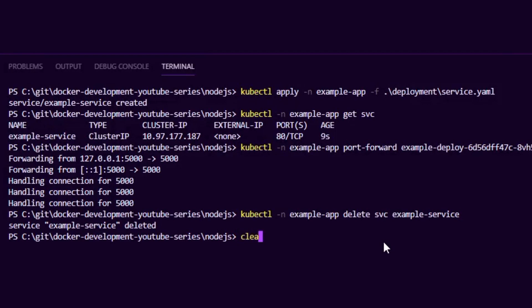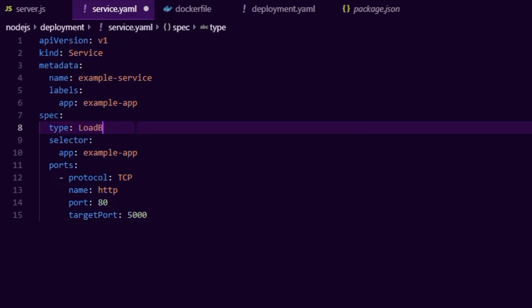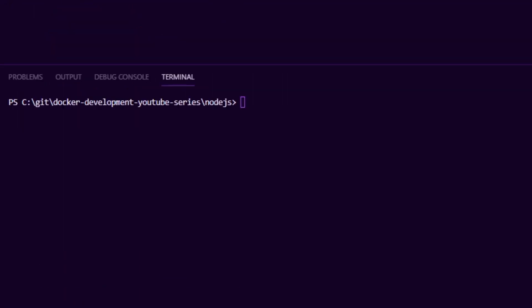Now I'm going to delete that service and change the type to LoadBalancer. This tells Kubernetes to create a load balancer — on Docker for Windows it emulates one on localhost, but on Microsoft Azure, EKS, or Google Cloud you get a real cloud-based load balancer. Kubernetes knows exactly where it's been deployed and figures out how to create the load balancer automatically so the developer doesn't have to worry about it.